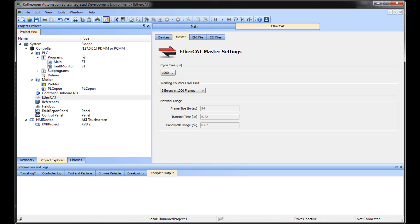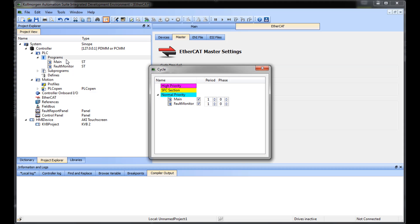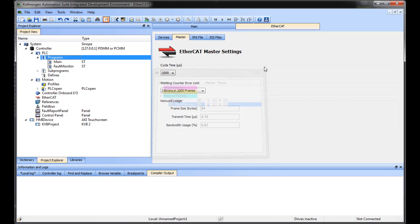Each program in the PLC code can be updated at a slower rate at a multiple of the base EtherCAT update cycle. This is set by right-clicking on the program in the project tree and selecting Cycle. Setting a five here means that the main program will execute once every five EtherCAT update cycles or scan once every five milliseconds.